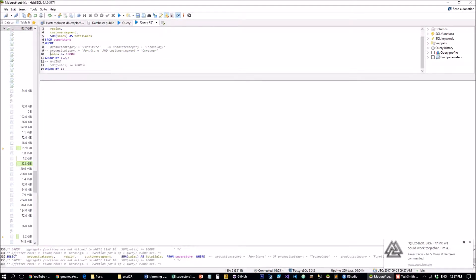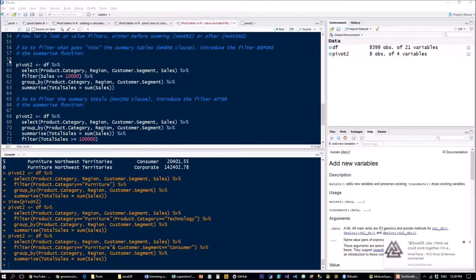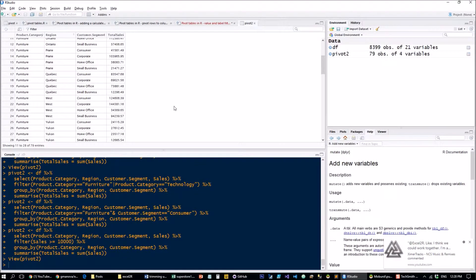In SQL, when I tell it to only take the line items where sales is greater than or equal to ten thousand, we get that same filtering that took so many steps in Excel. In R it works the same way — we take the pivot table and apply a filter function before the group by, which is the equivalent of the SQL WHERE clause. Running that, only rows with sales larger than $10,000 are input into the summary table.